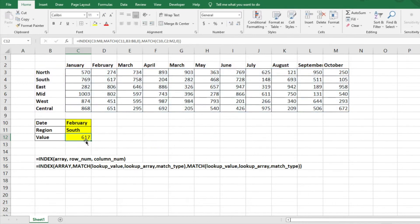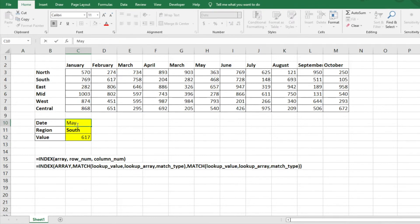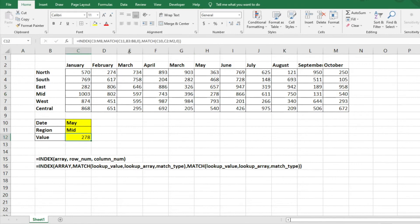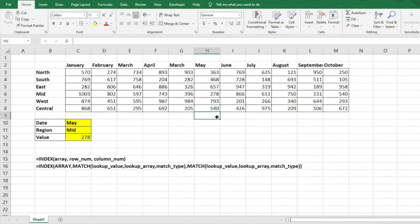And so what we can do now, let's just say we want to do May in the Mid region. So May in the Mid region is 278, which is what we have here. And so again, you can go ahead and plug this formula into other data sets if you are trying to do an array and look up different sets of data. So it's super useful, very helpful in terms of looking up data analysis as you're trying to do lookup values for data.